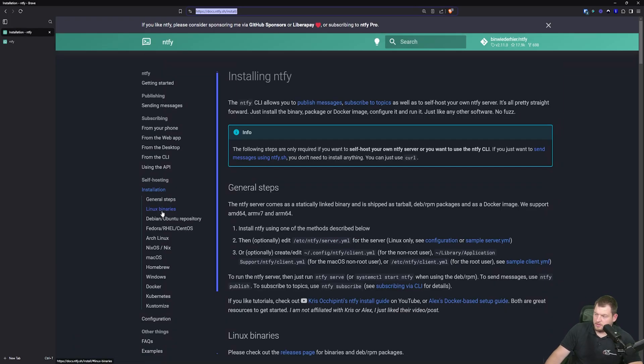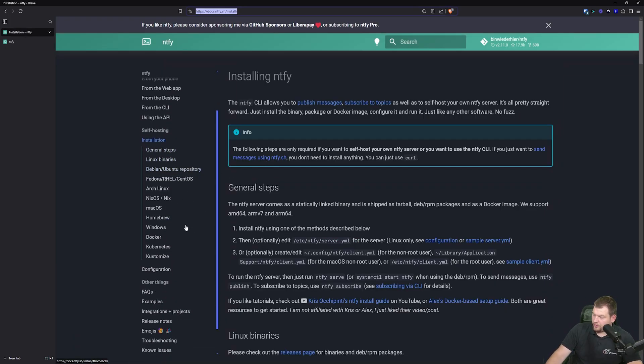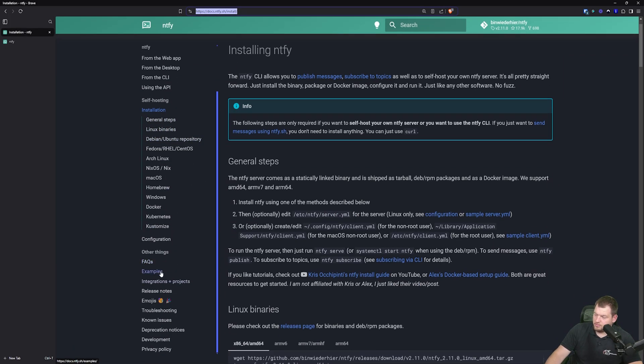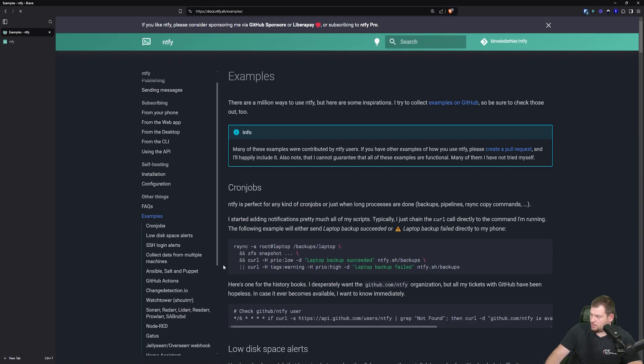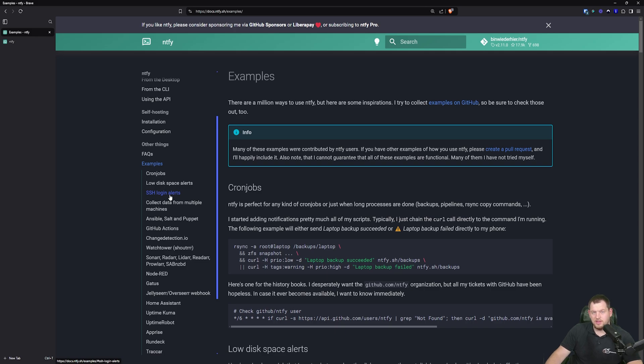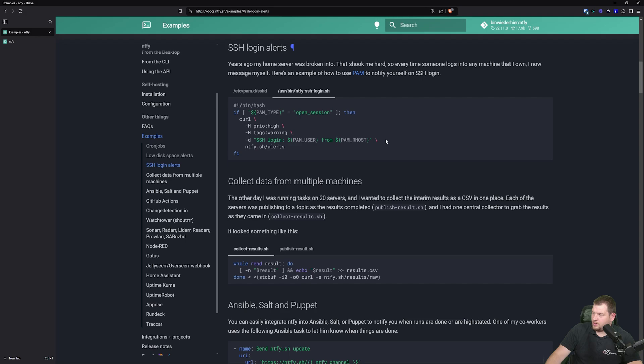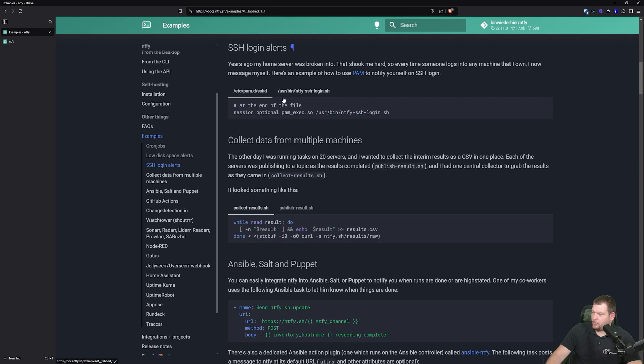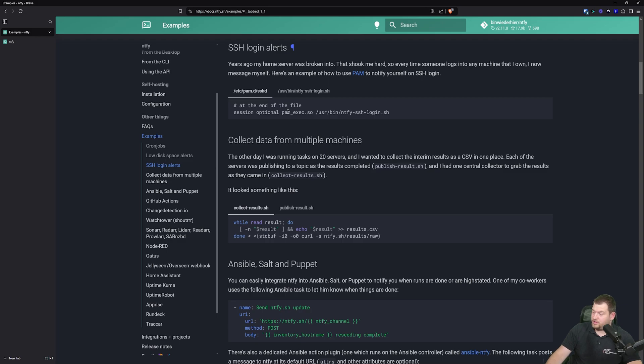So on the Notify Documentation Portal, when you scroll down to go to examples, you can see examples for cron jobs, low disk space alerts, SSH login alerts. So this is what we're going to do today. We're going to set up the SSH logins. And as you can see, they show you exactly what you need to do step by step, which is really great.